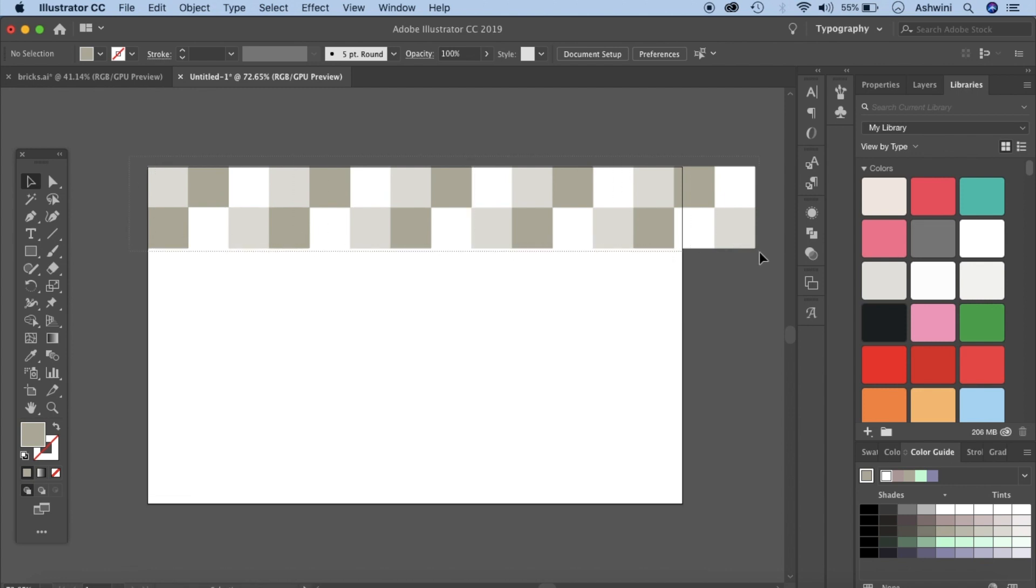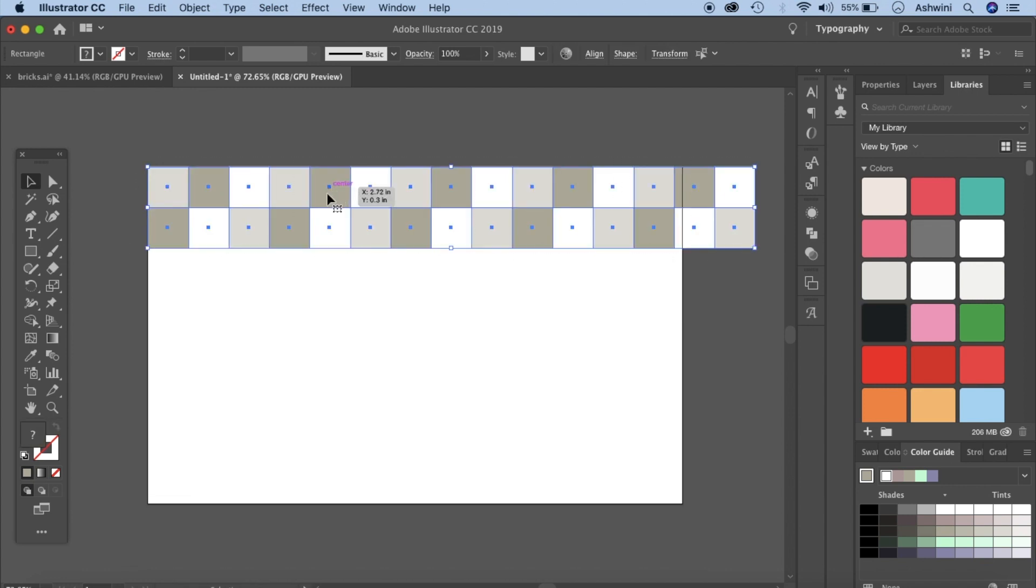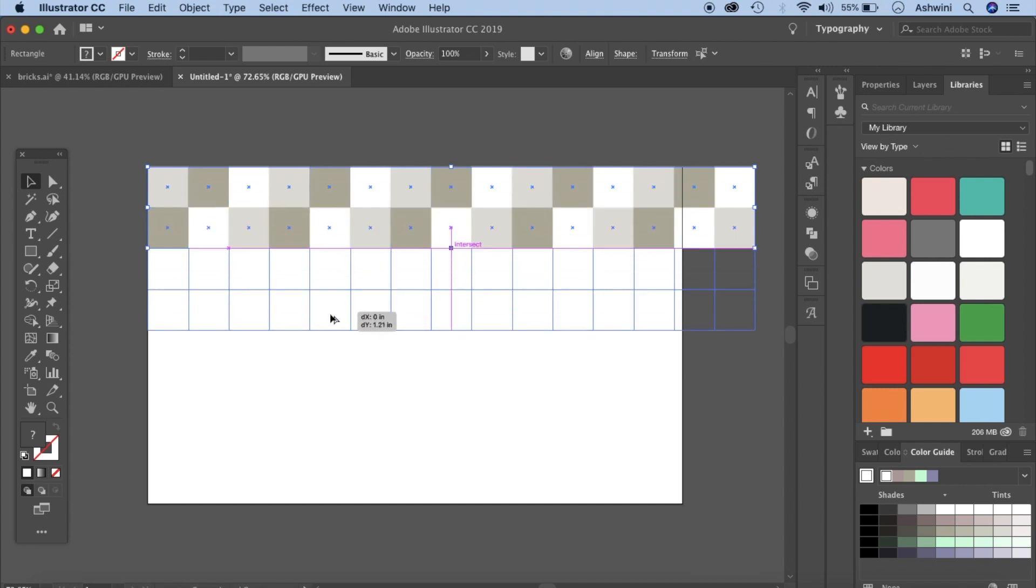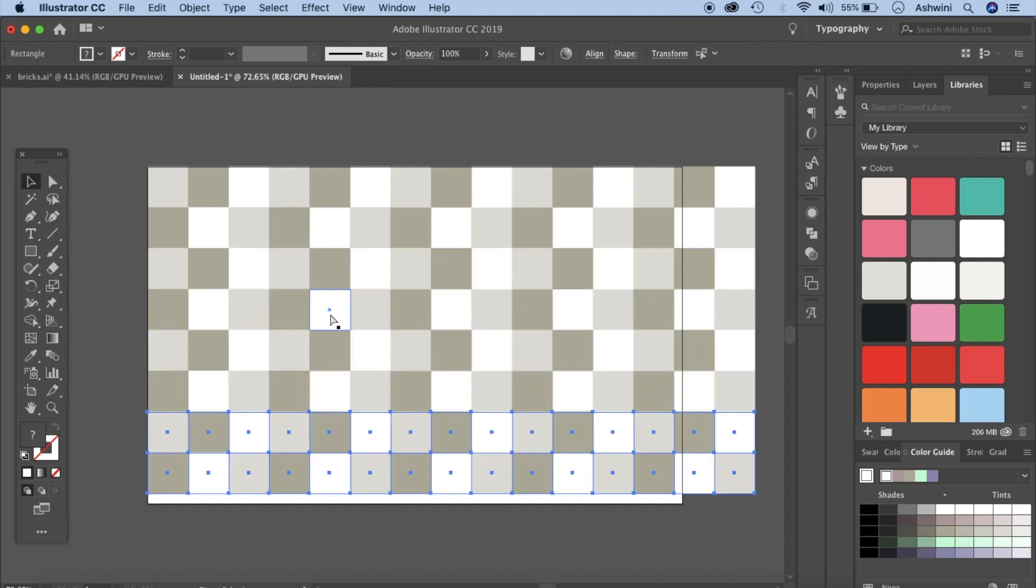So this is basically what we want. Now we're going to select everything by clicking and dragging. Now hold your option key down, click shift key down and drag and snap. Now press command D to repeat the action. You can do one more if you want but let's stop it right here.